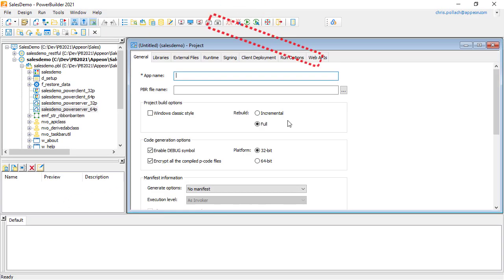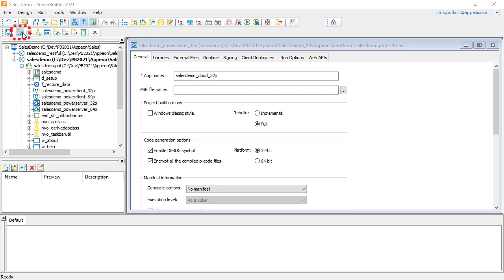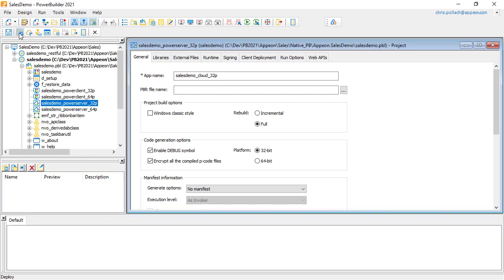The difference, however, is that there's a little bit more information that we need to fill out in these extra tabs that you see here on the top right-hand side. We then use the second icon on the lower toolbar to build and deploy the PowerServer project. And this is all you need to know from the PowerBuilder developer's point of view.